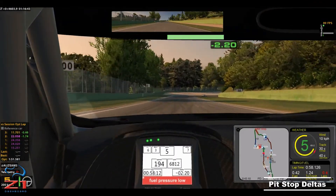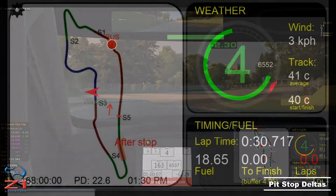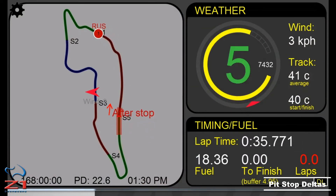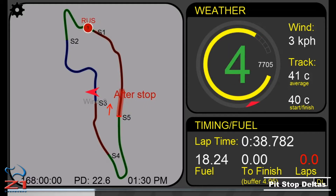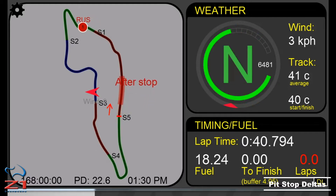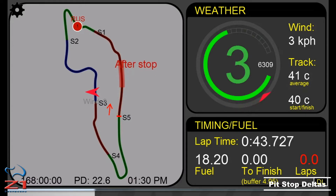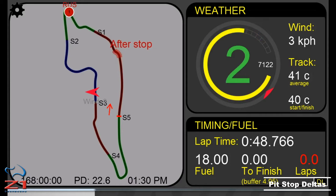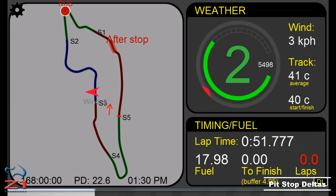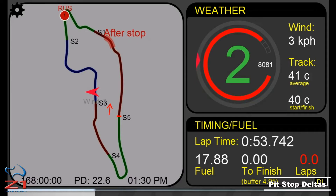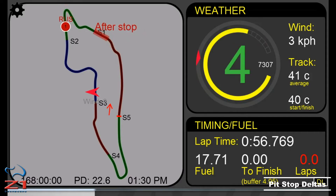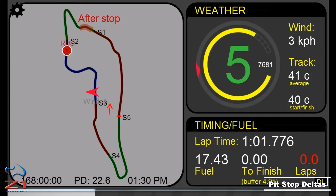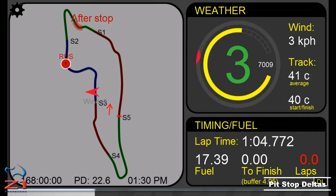This is where the Z1 dashboard software comes in. All the Z1 dashboard track maps can estimate where you will emerge on track after your pit stop. Once you get within several laps of needing to pit, a section of the track will become highlighted and have the words 'after stop' displayed nearby. This section of track indicates the approximate location where you will rejoin after your stop. If you do a fast stop, you'll be near the front of that highlighted section, and if you have a slow stop, you'll be near the back. This highlighted section follows you around the track as you drive.